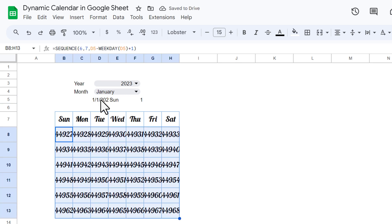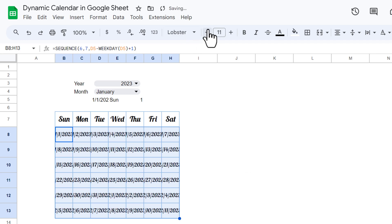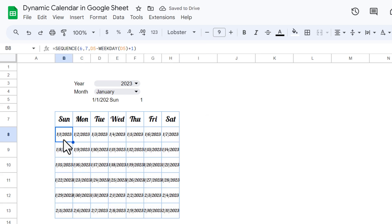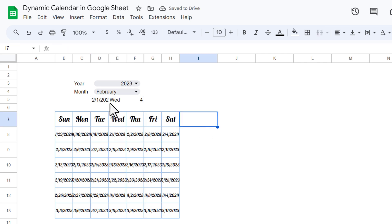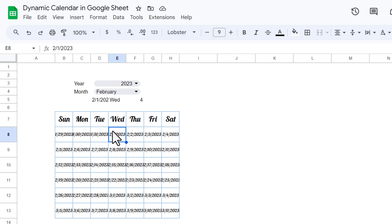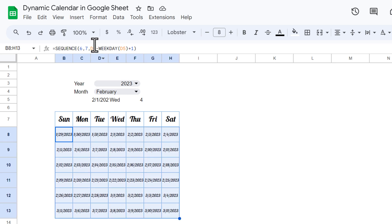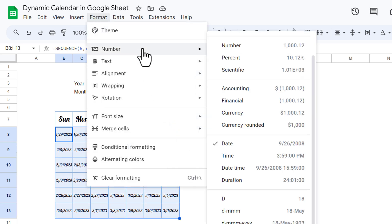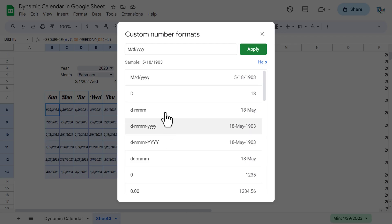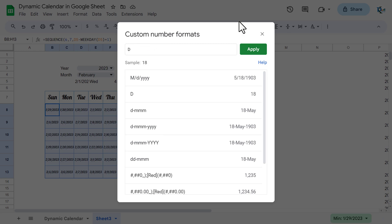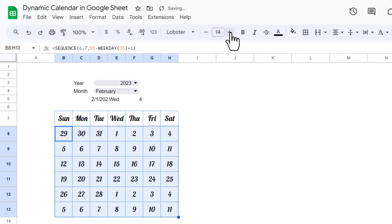Let's make the cells slightly smaller to see all the dates, then use Shift+Ctrl+3 to format them. We can see all the dates. For February, the calendar starts from the correct weekday. Now let's select the range, go to Format > Number > Custom number format, and enter just 'd' — this shows only the day number. Make the font slightly bigger.